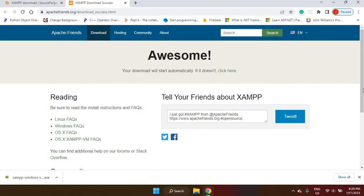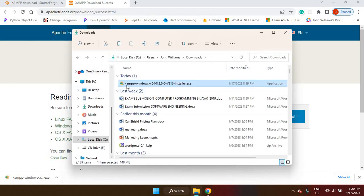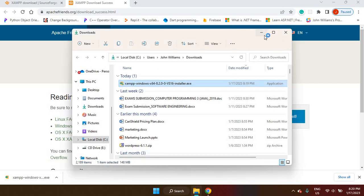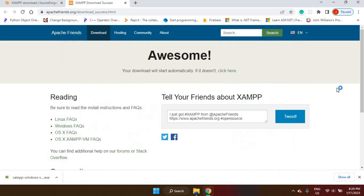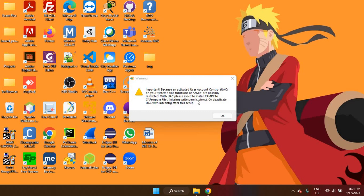I'm going to go ahead now and install XAMPP. My file would have been downloaded here. So I'm just going to go to my downloads folder. XAMPP is here. So I'm going to click on that. Here it is saying because an activated user account control on your system, some functions of XAMPP are possibly restricted. So basically, it is saying with UAC, please avoid to install XAMPP to the location it states. The fact that I did change the settings for the user account control, I should be fine. So I'm going to click on OK.